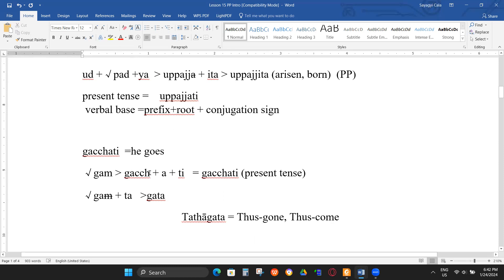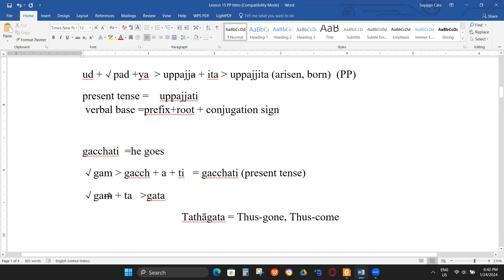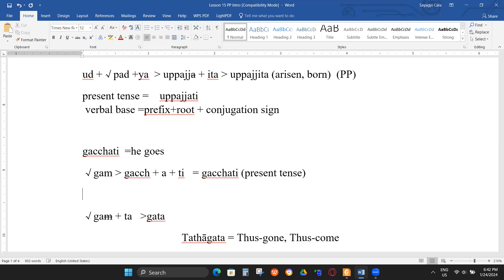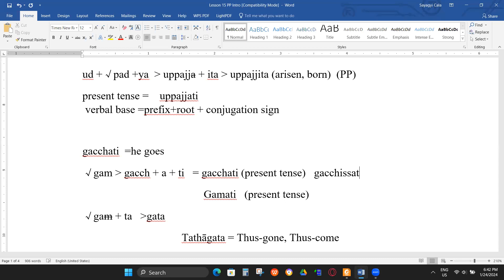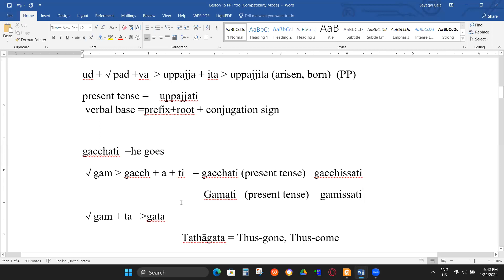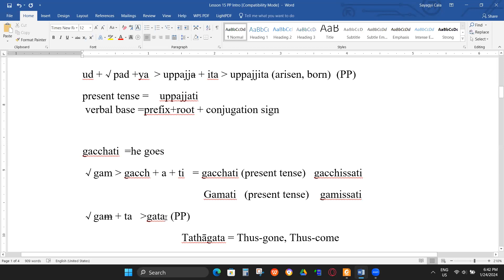In Pali, besides gacchati we also have 'gamati' — same present tense. For future tense you have 'gacchissati' or 'kamissati'. But the past participle is still 'gata'. The key point: gacchati comes from ga, which is a secondary form; the first root is actually 'gam'.